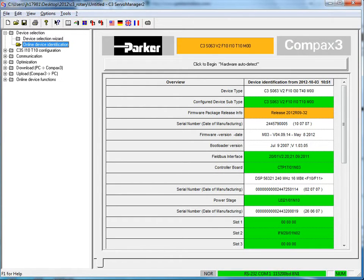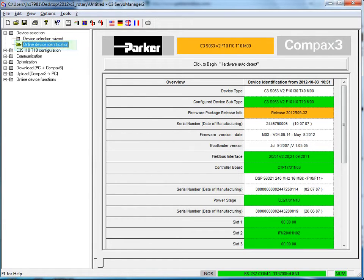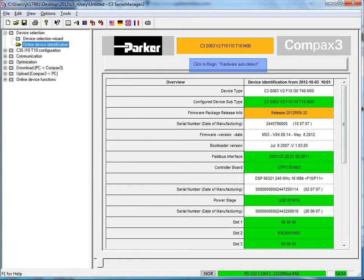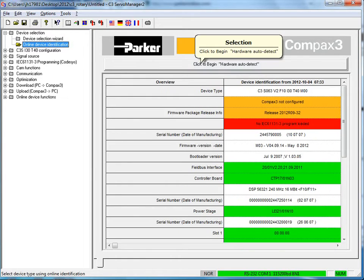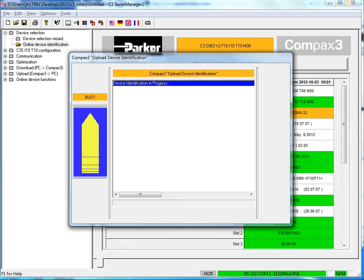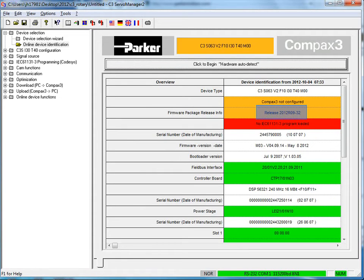You can verify on the top left under device selection online device identification. If you double click on here or you can single click then right click to begin hardware auto detect. This will connect to the drive and show the device type what the Compax 3 is configured as. The firmware release number controller board and hardware level.